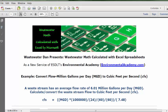Let me describe the flow of these conversions. We're going to start out with the only data we're given, which is million gallons per day, MGD. We're going to multiply that by a million to give us gallons per day. Then divide by 24 to give us gallons per hour. Divide by 60 to give us gallons per minute. Then divide by 60 to give us gallons per second. Then divide by 7.48 to give us cubic feet per second. We can put all those conversions into one formula and let Excel do all this for us.